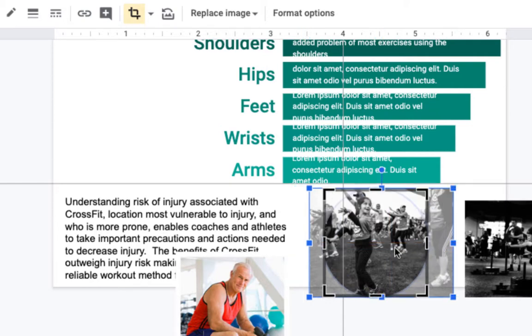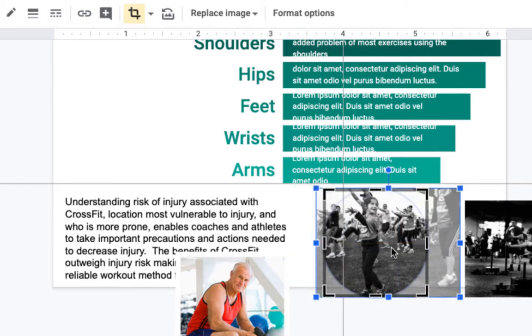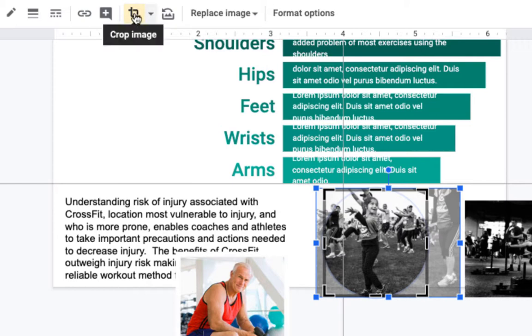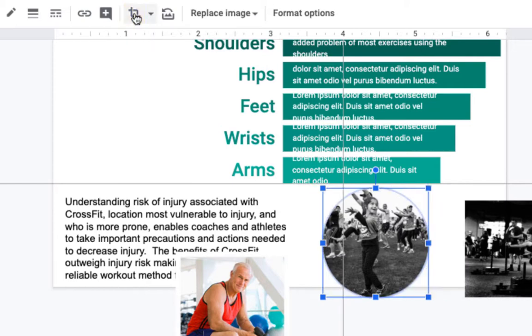And I can move the picture around inside the circle by just grabbing it and dragging it. So I'm going to undo the cropping now, or turn the cropping off rather, by clicking the crop image tool again.